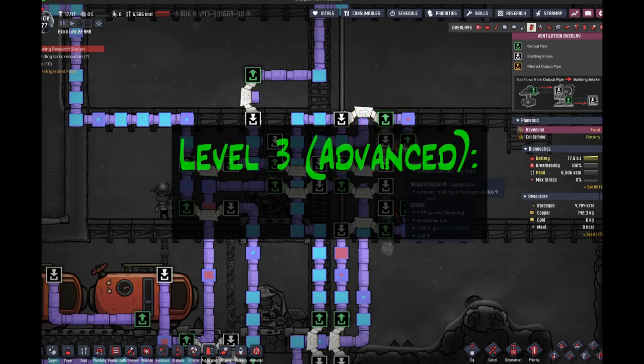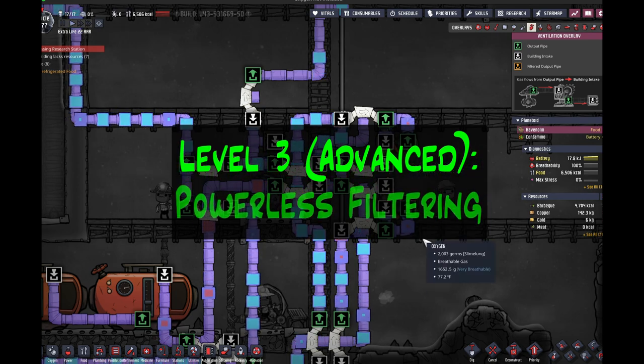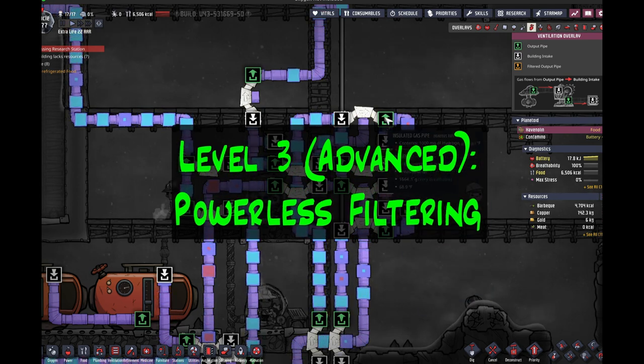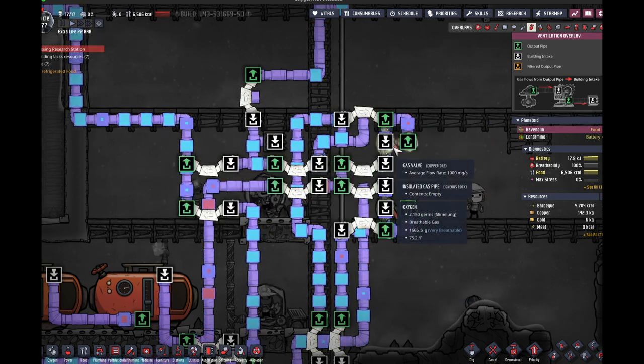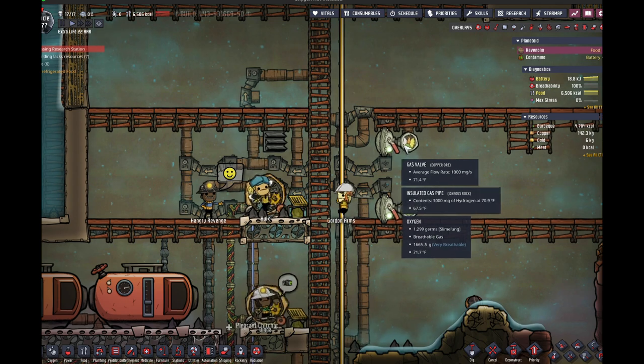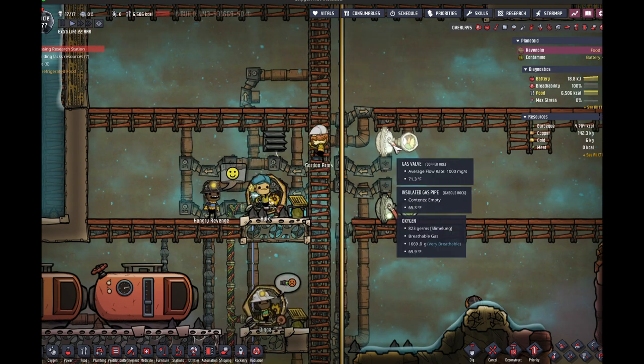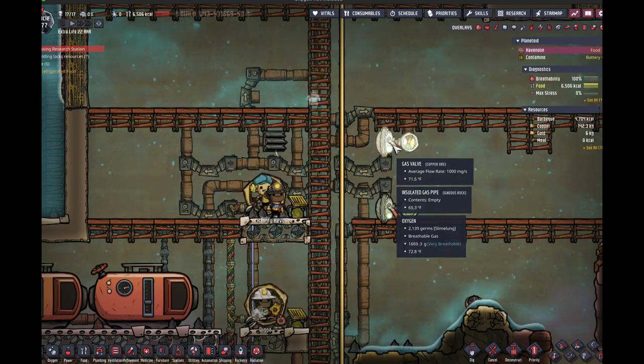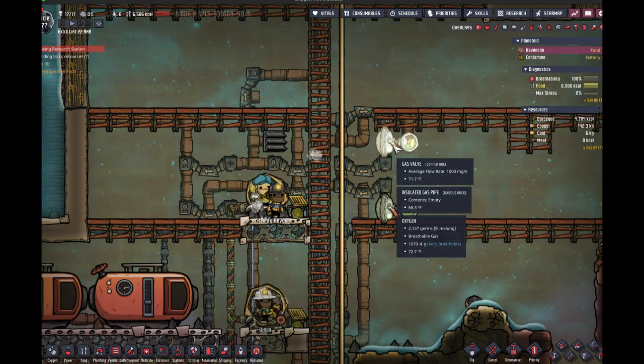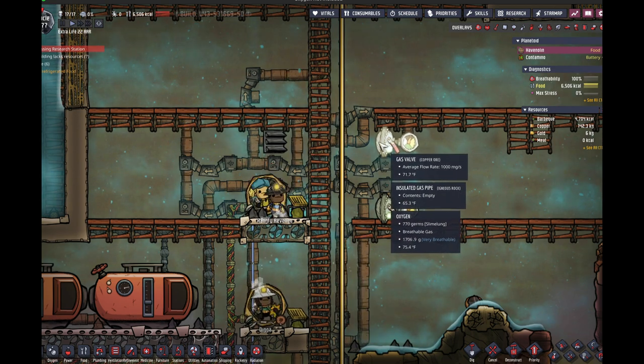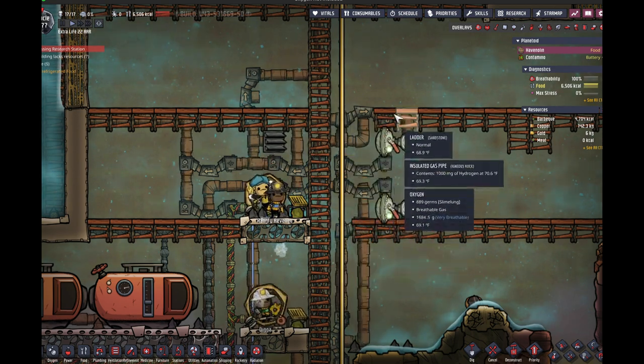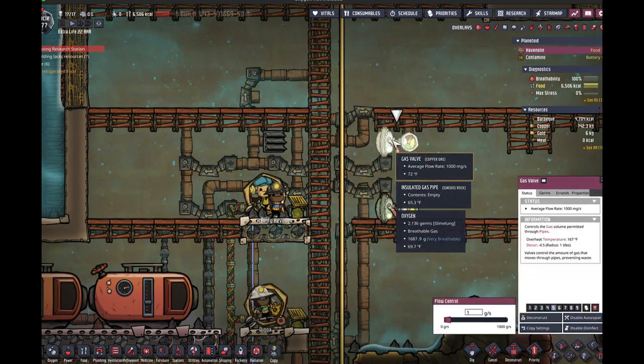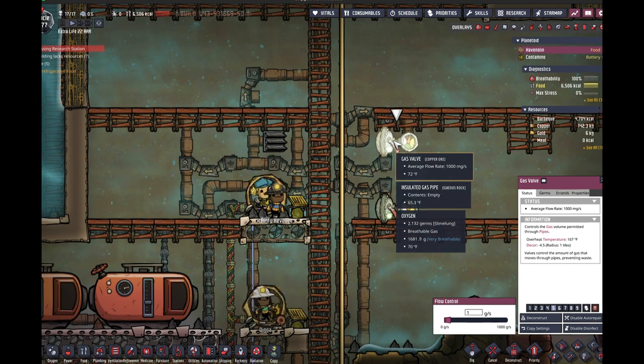Level three, the powerless filter design. Here, I'm filtering out materials using a powerless filter design, which uses only a series of pipes and a gas valve, which is an early building that you can make because it's made out of ore, not out of refined metal.